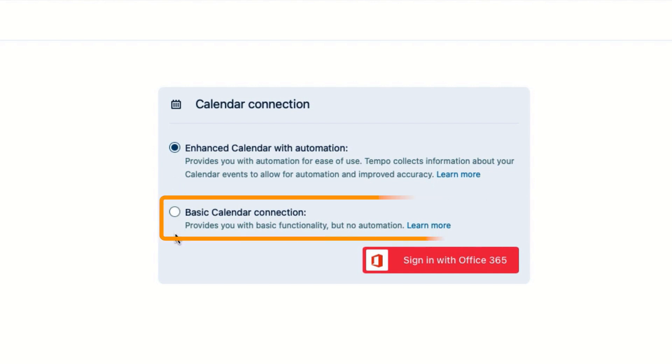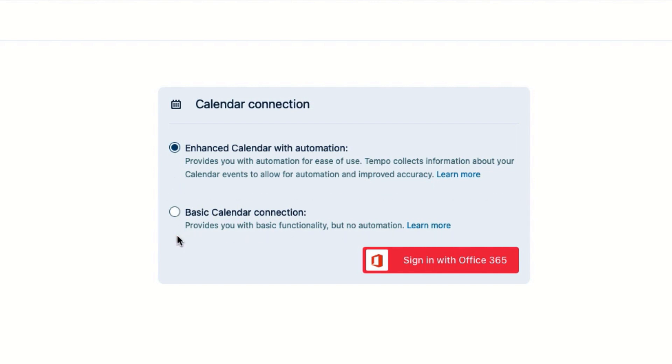With the Basic option, I can still log time to my calendar events, but without using intelligent suggestions. This option may be required if your organization has data retention limitations.